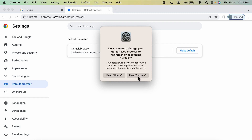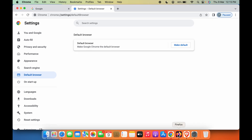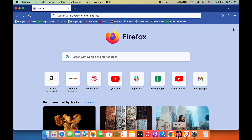Once again, a pop-up window will appear. Simply select Use Chrome to make Chrome your default browser. To keep Brave as my default I'll select that option, but to make Chrome your default, simply select Use Chrome. Now let's open Firefox.